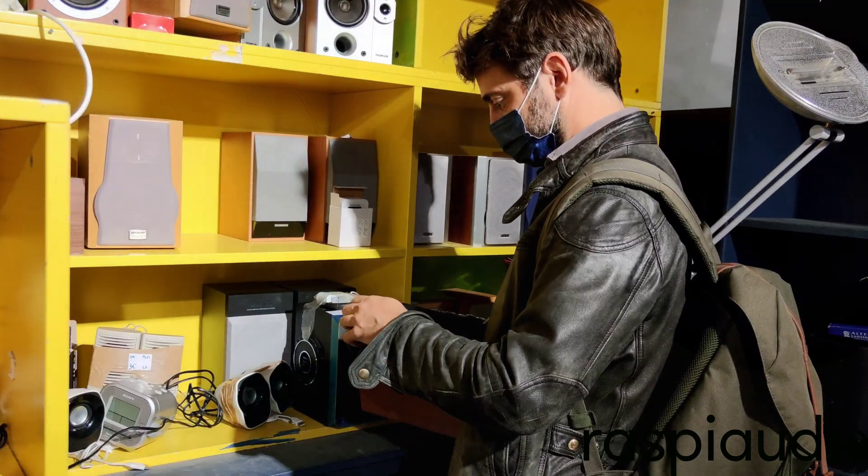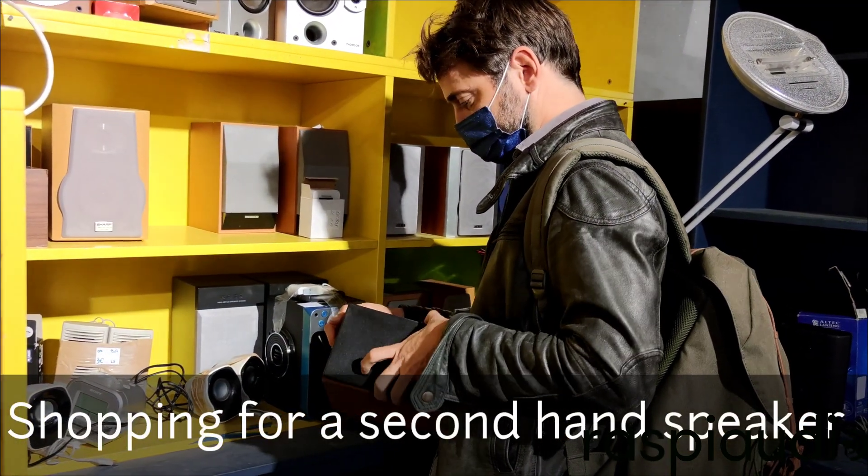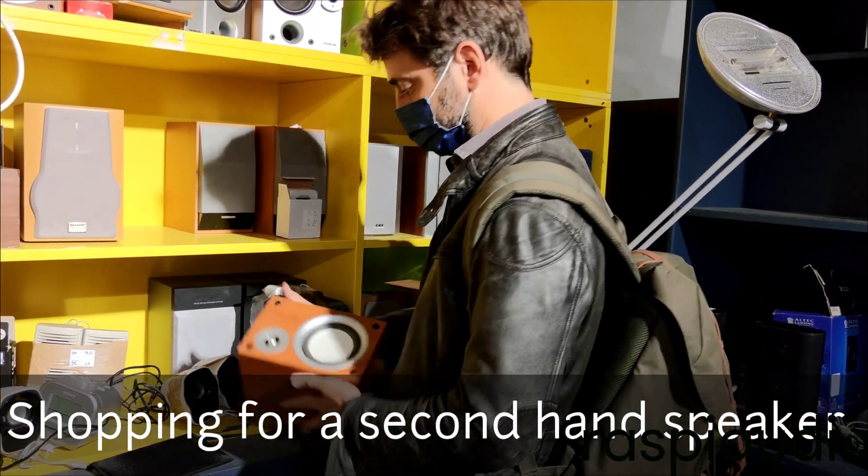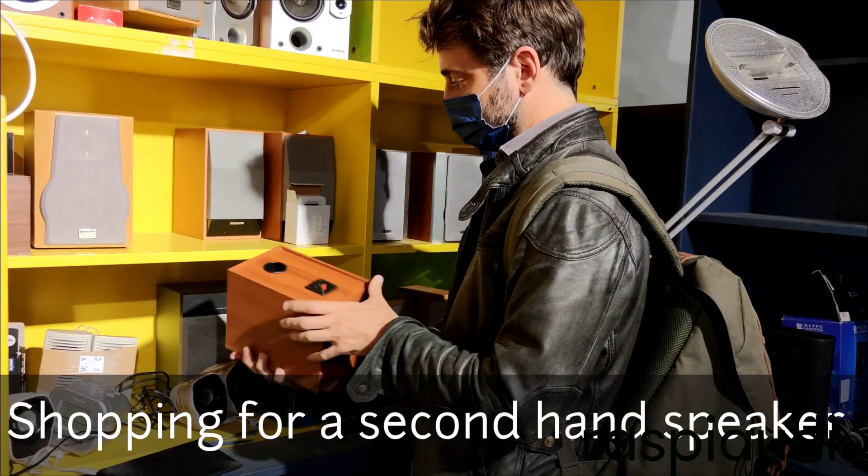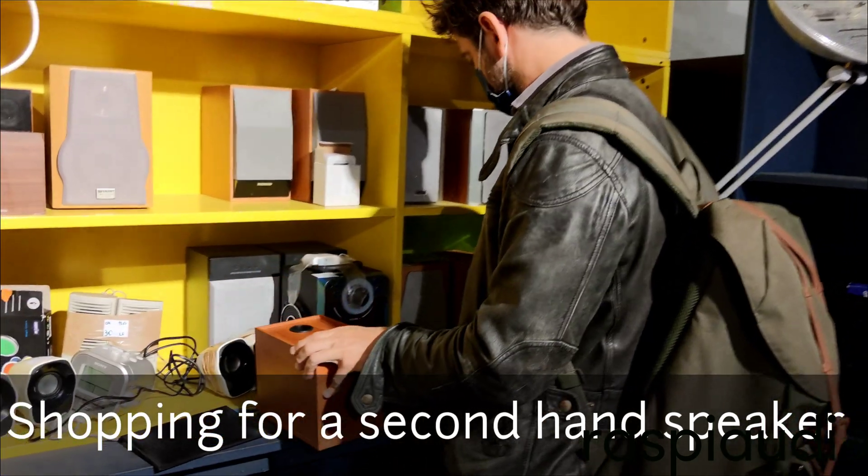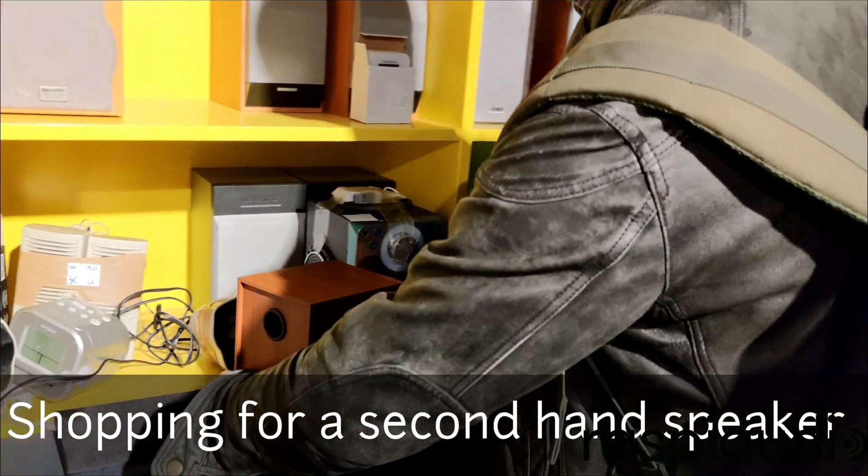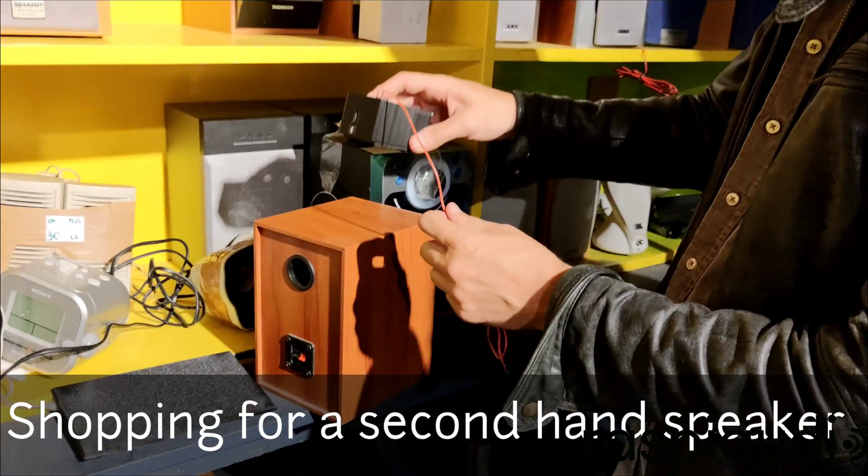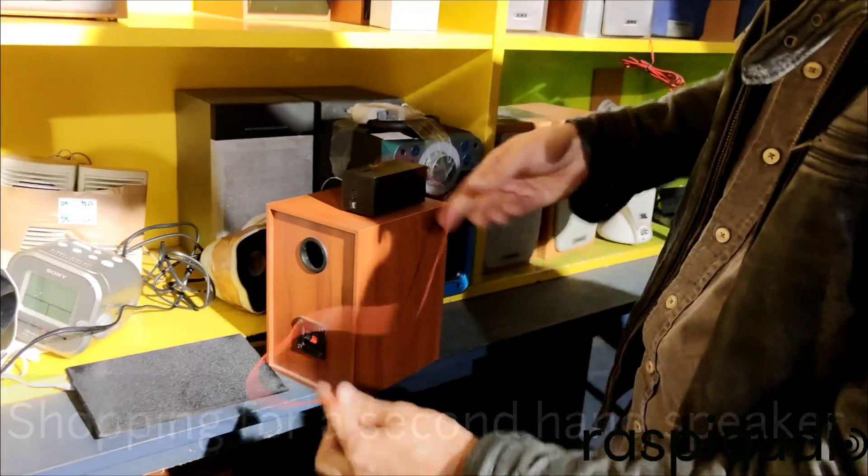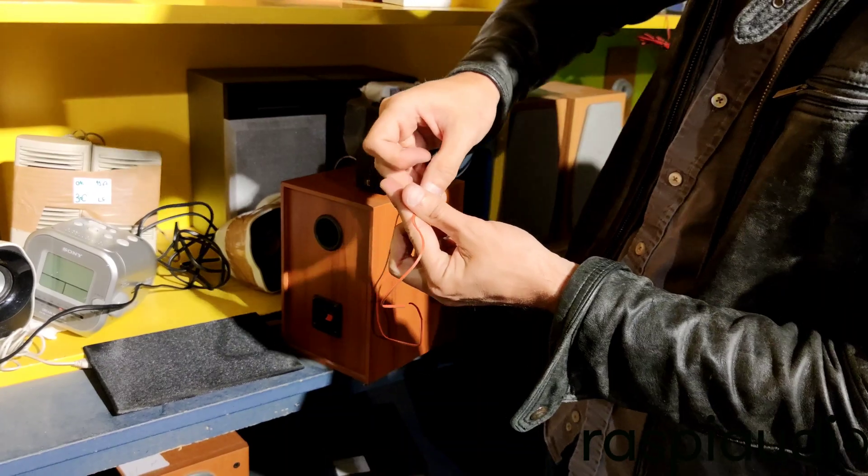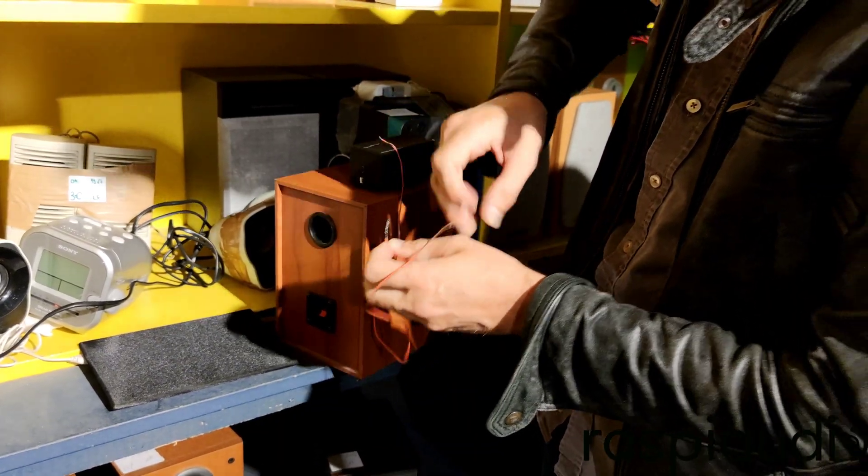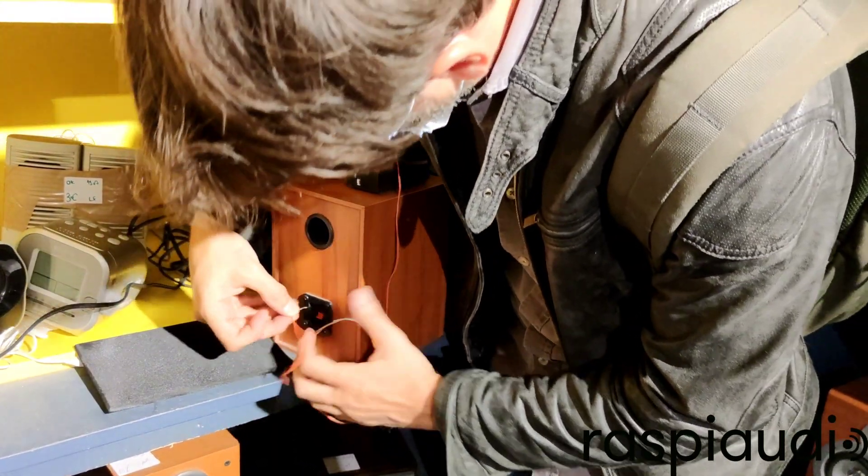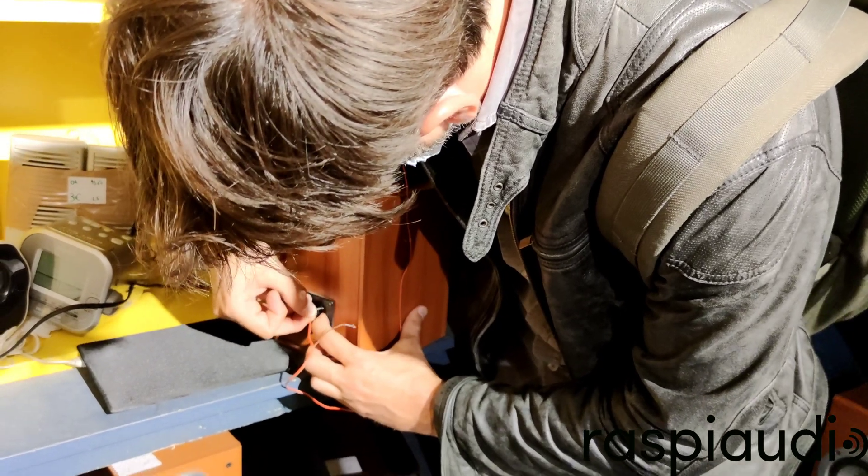If everything is working, it's time to visit a second-hand shop or yard sale to find a speaker. The beauty of this procedure is that you can try the speaker in the shop before deciding to buy anything.